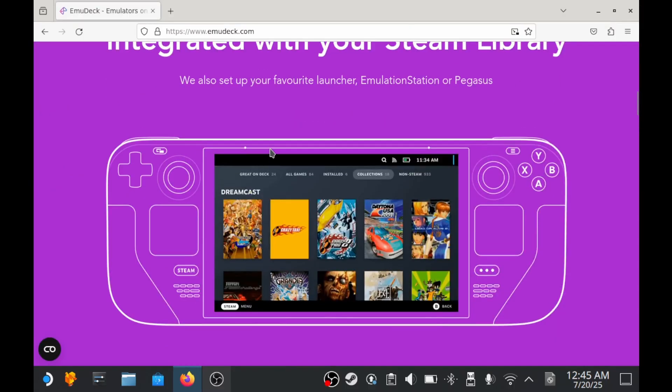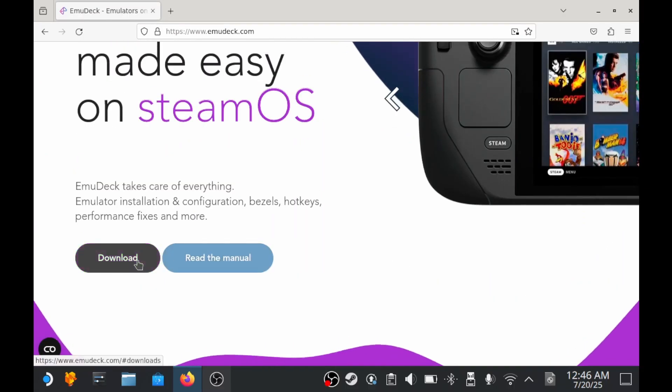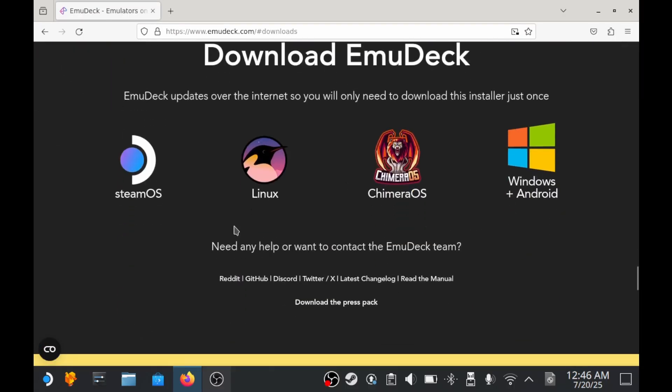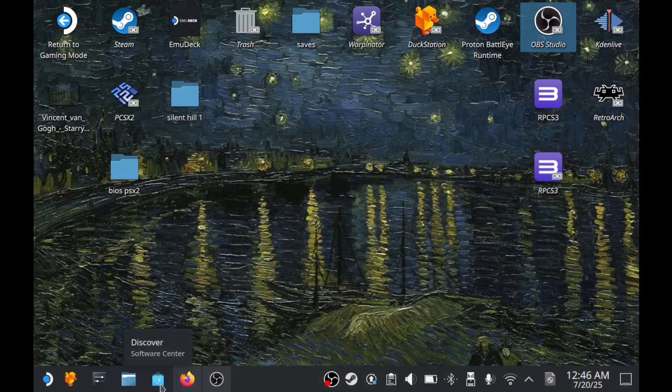Make sure to write down the Emudeck installation path during setup. You'll need it later. If you want to match what I'm showing here, install Emudeck directly on the SD card.